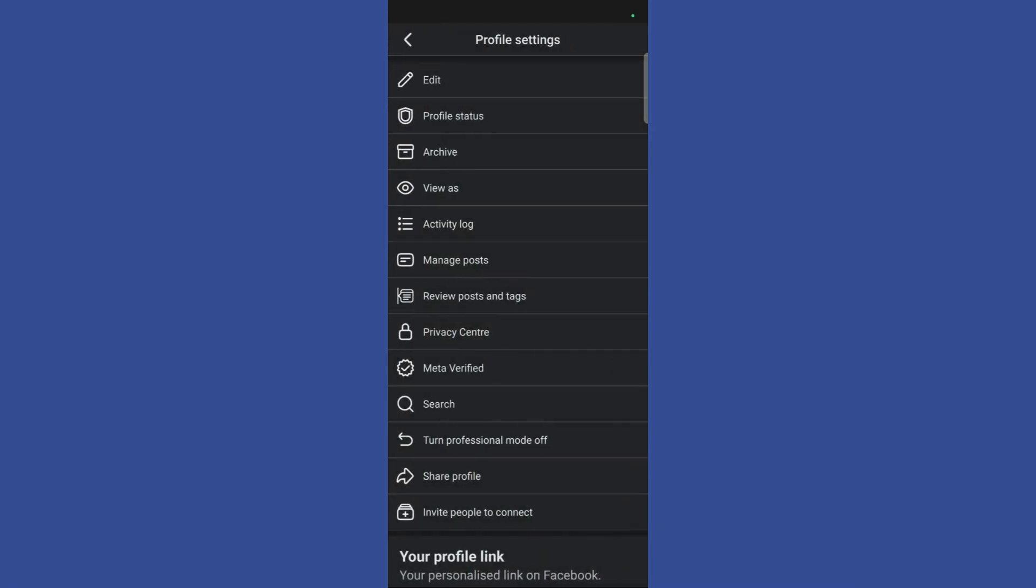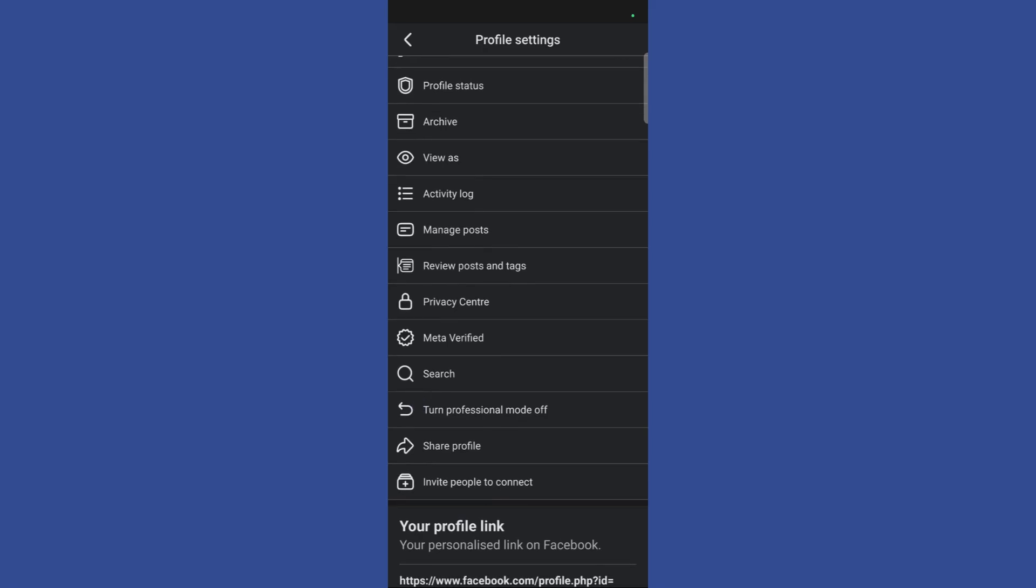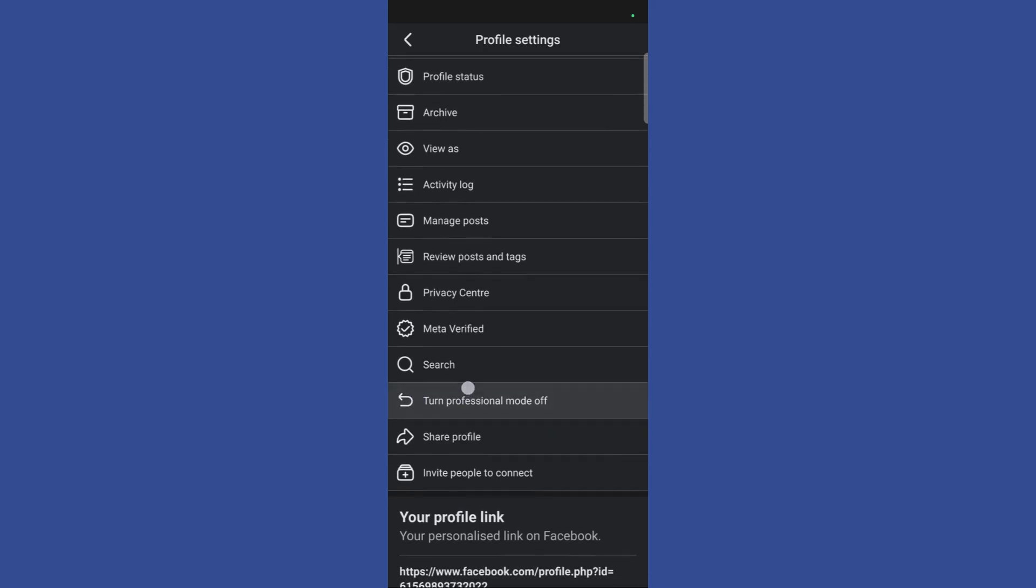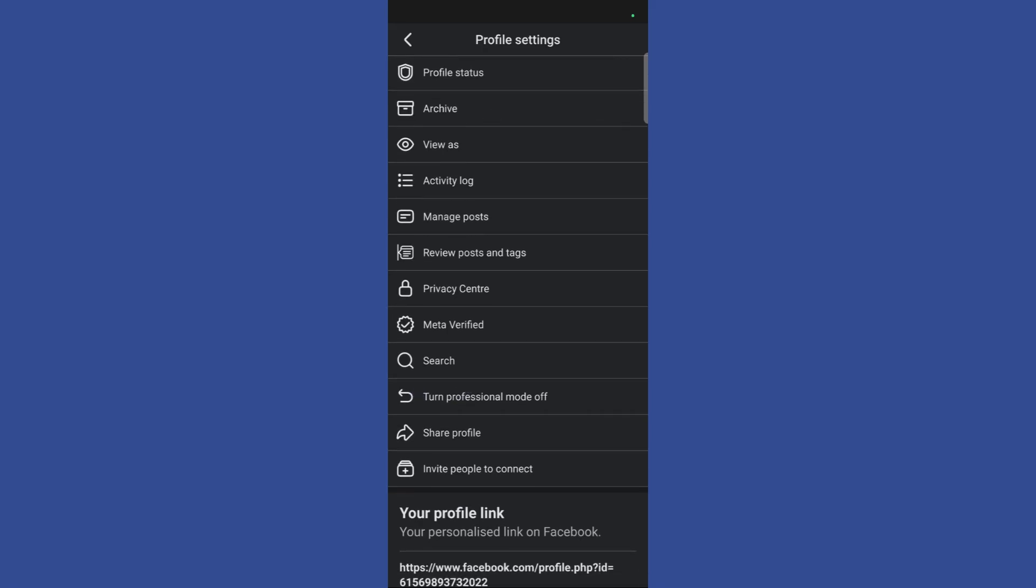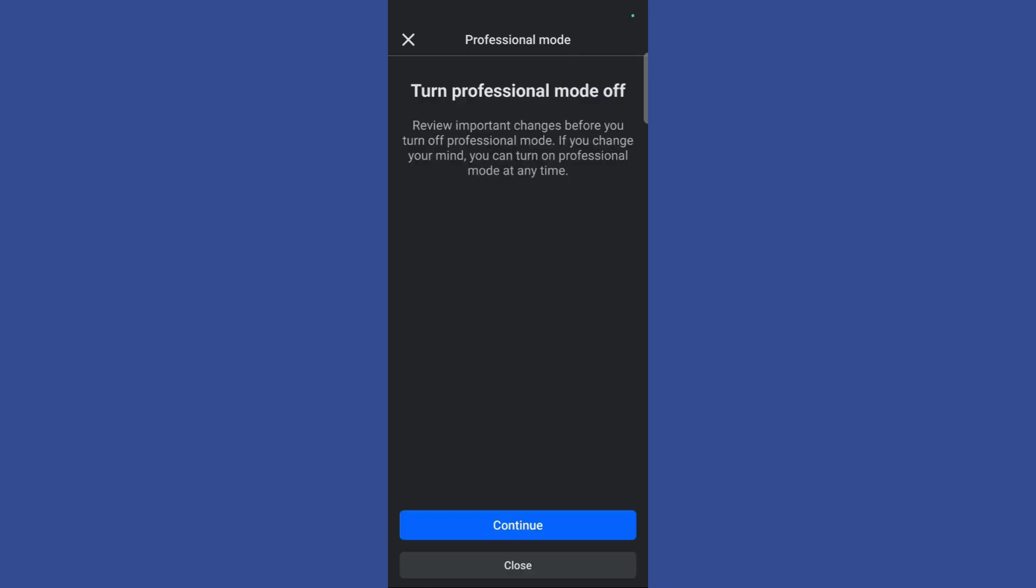Once you have clicked here it will lead you to the profile settings. Now here you can see this option which says turn professional mode off. Simply click on this button and it will lead you to the professional mode page and it will ask you for a confirmation.